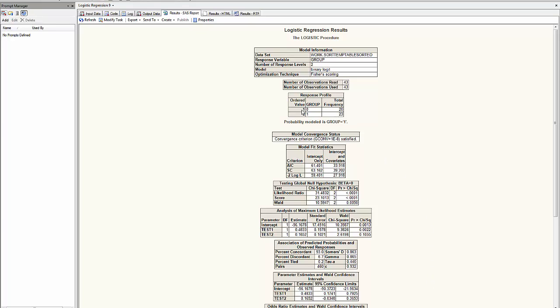First, it recognizes I had 20 observations in group 1, 23 in group 2.